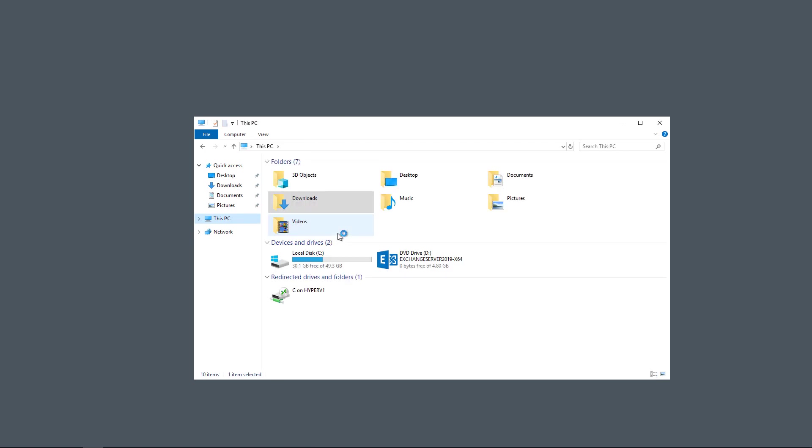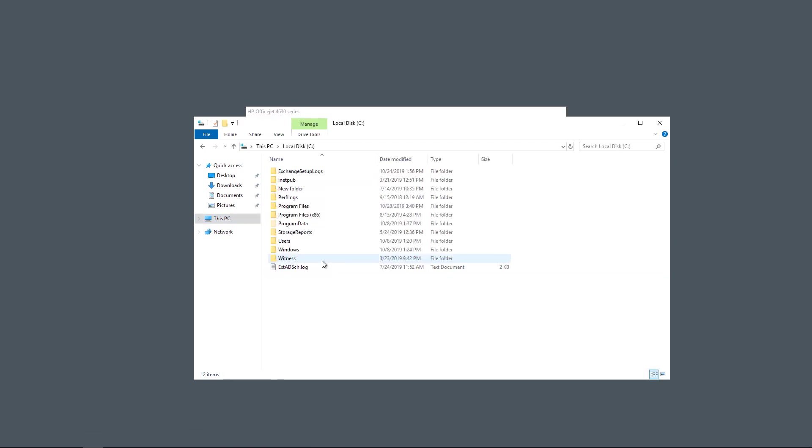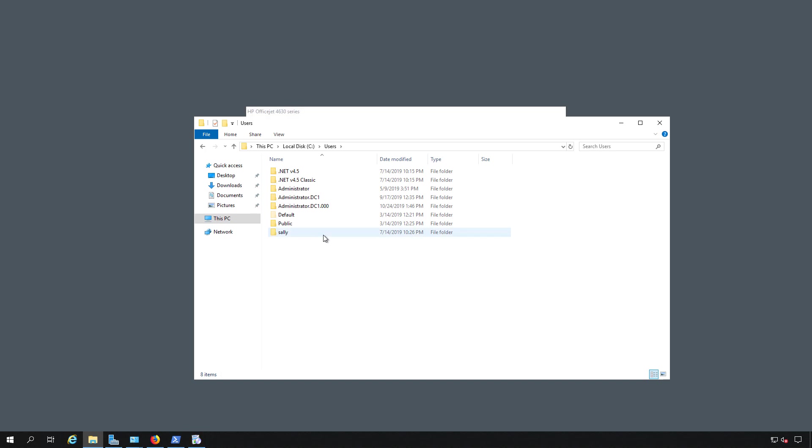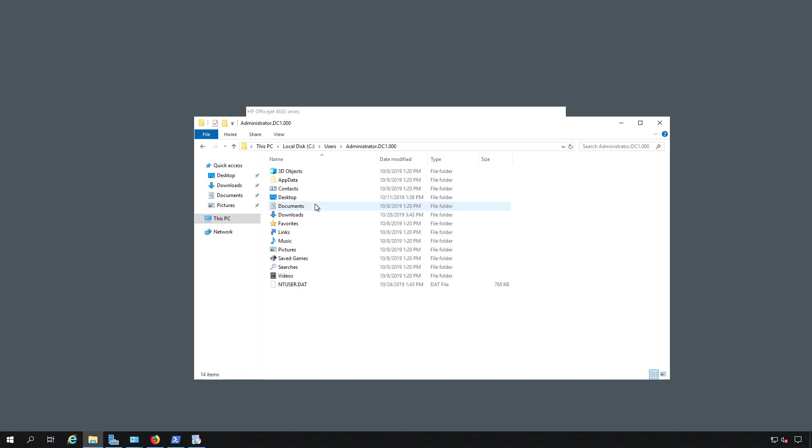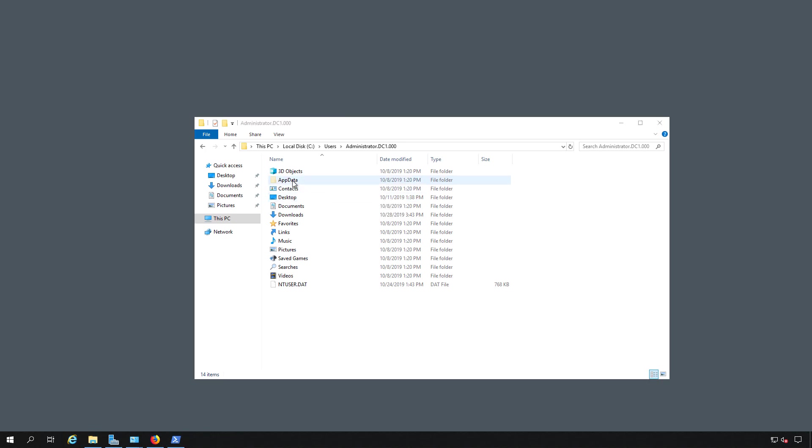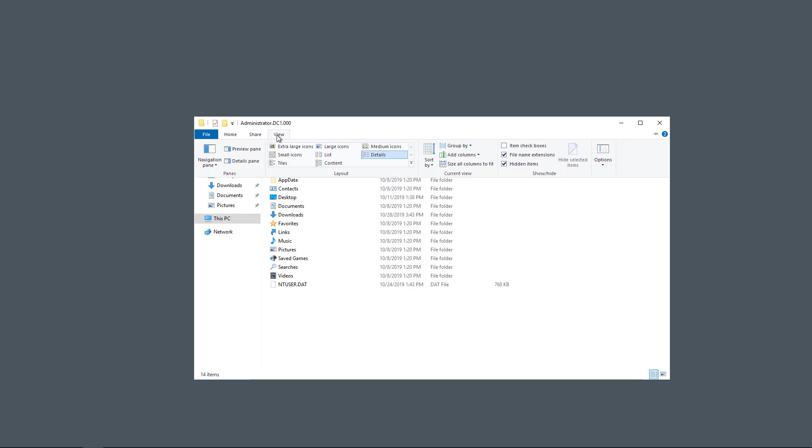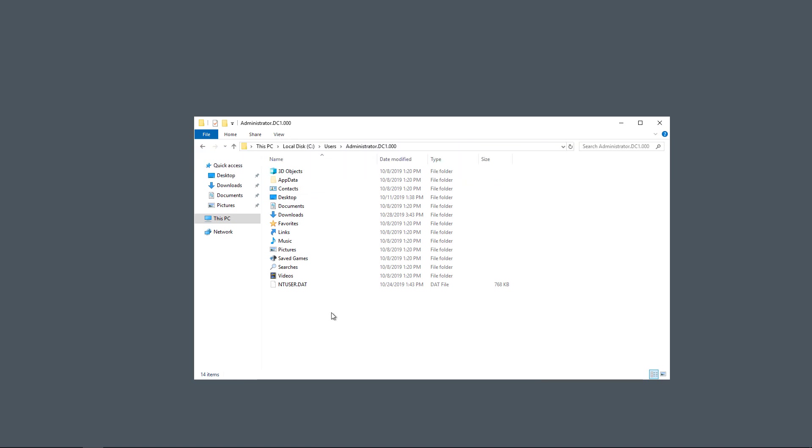All right, the extraction is done. We'll go to the C drive, Users, and I'm going to go to my Administrator, because that's who I'm logged in as. Now, you're going to look for App Data. If you don't see App Data, then go up to View, and make sure that File Name Extensions are turned on.